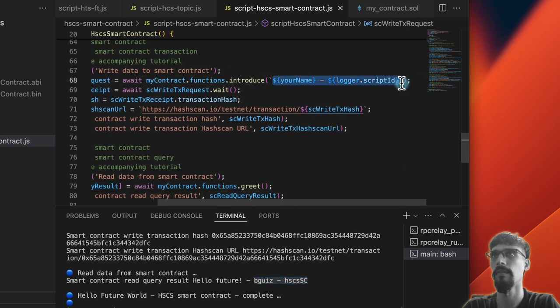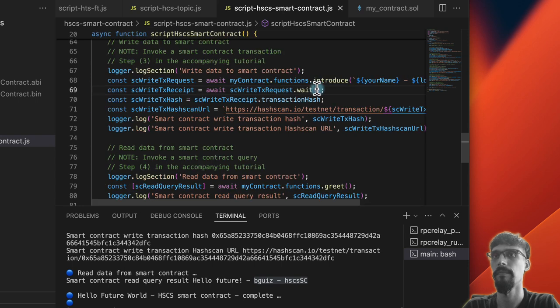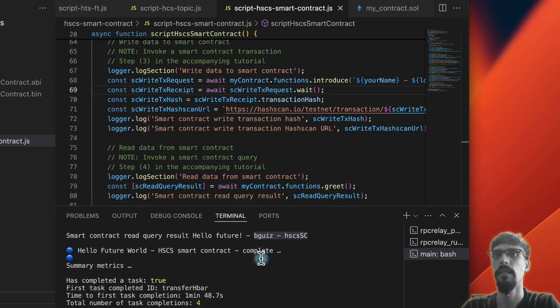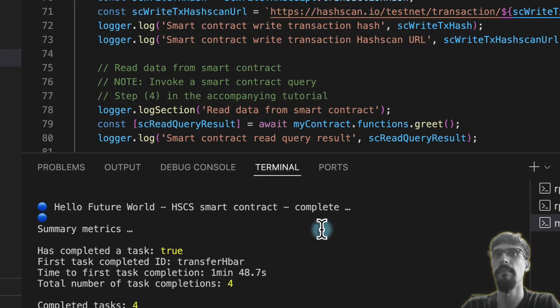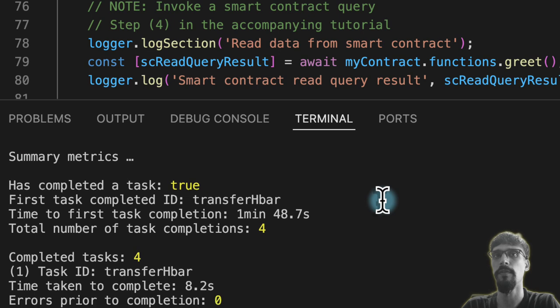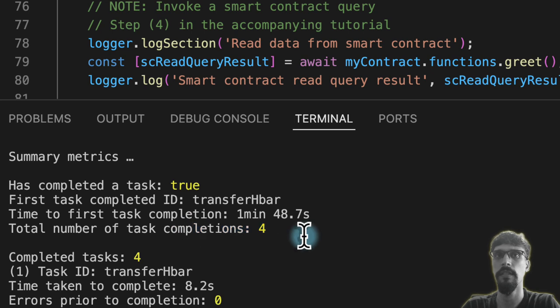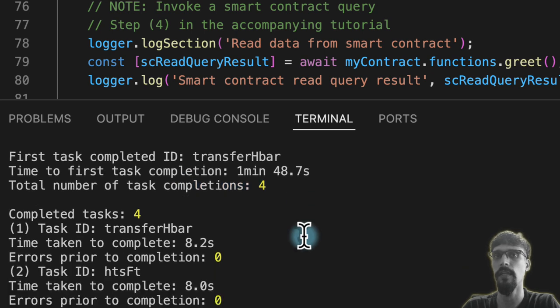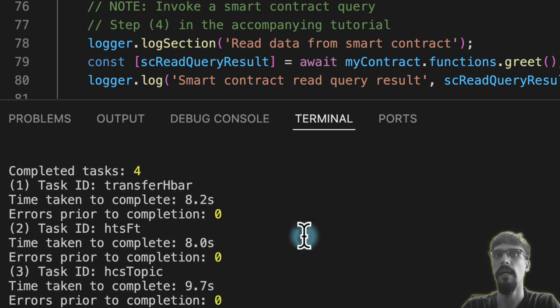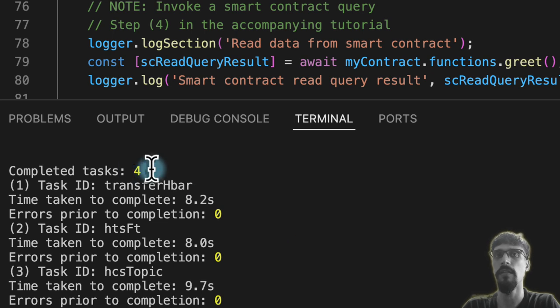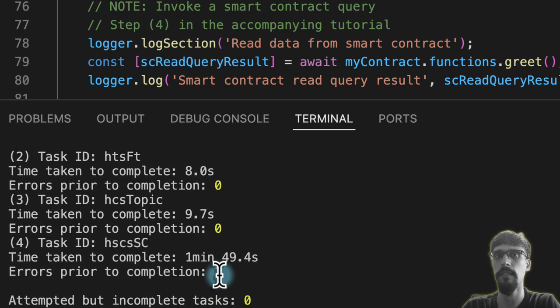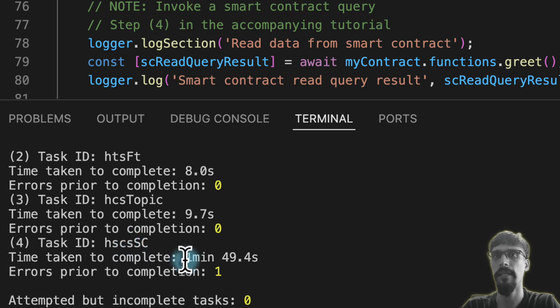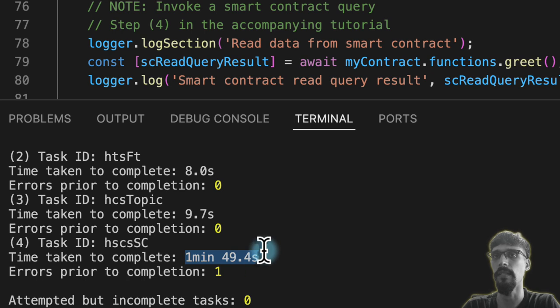We've got some summary metrics. So the only thing that's changed here is the total number of task completions, which is now four, and we have four completed tasks, which is actually all of them over here. The most recently completed task, which was HSCS smart contract, took us one minute and 49 seconds.